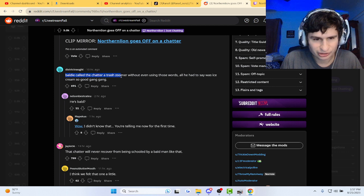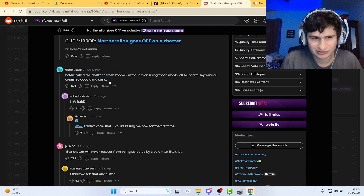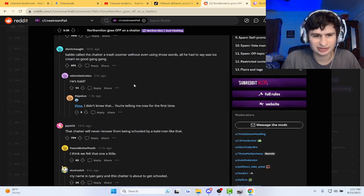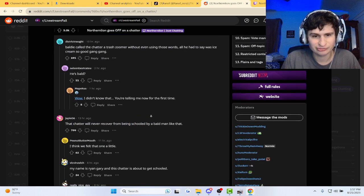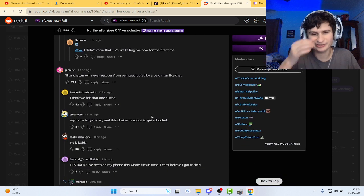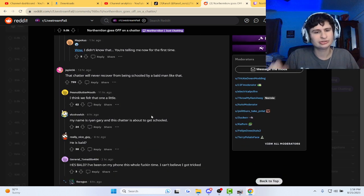Someone said, Baldi called chatter to trash Zoomer without even using the words. All he had to do was say ice cream. Oh my gosh. The chatter would never respond or recover from being bullied, but... I know, right? We got schooled, bro. We got schooled.